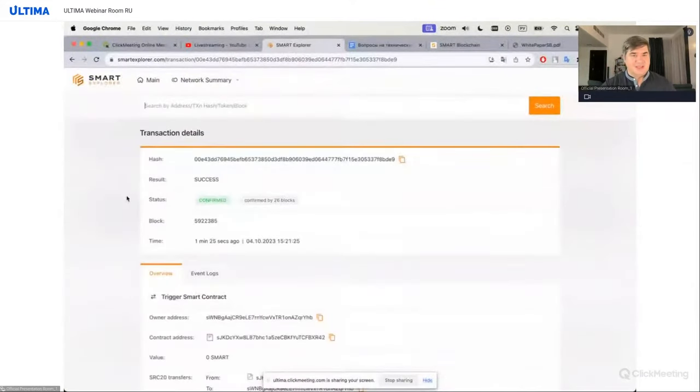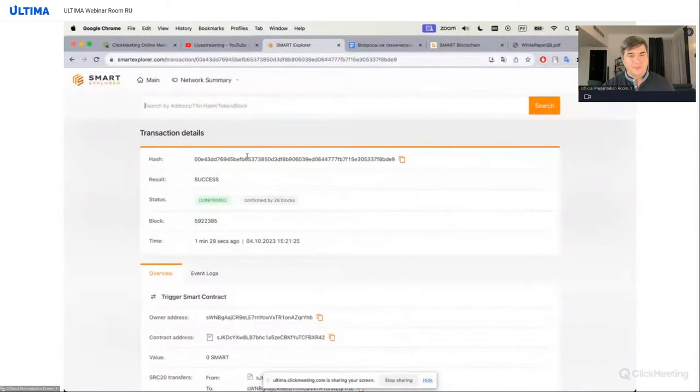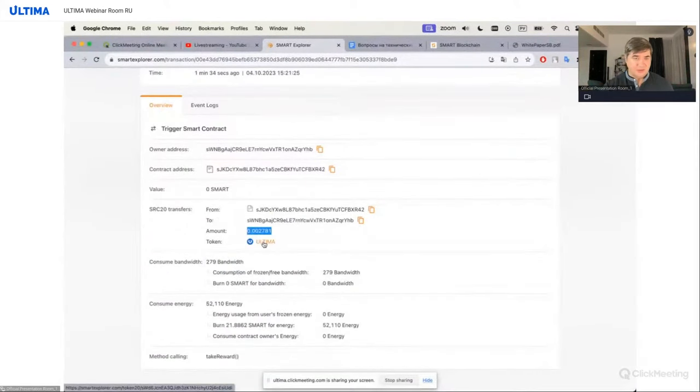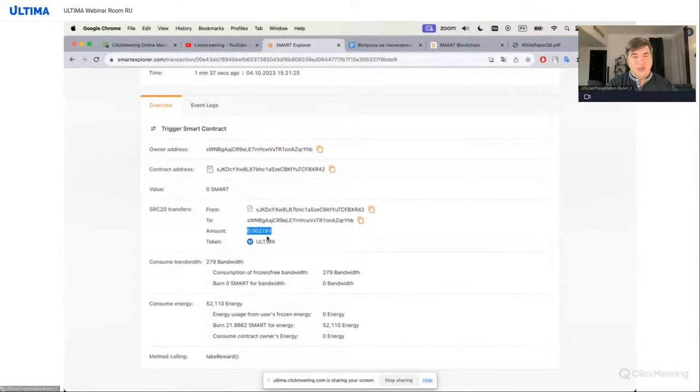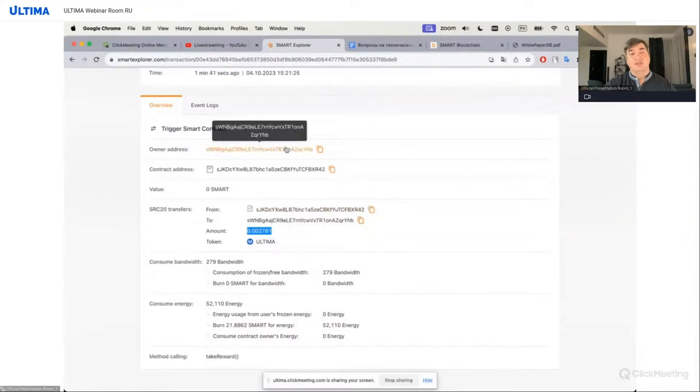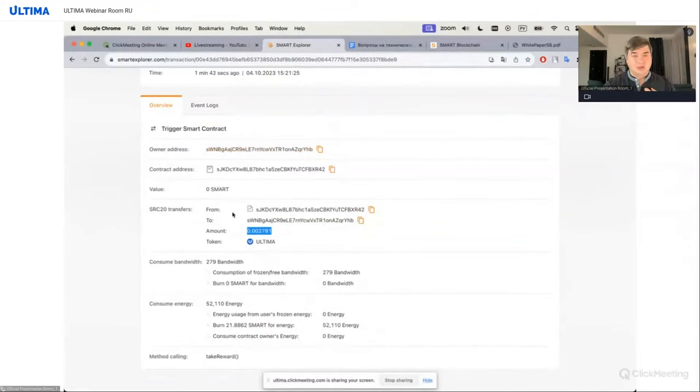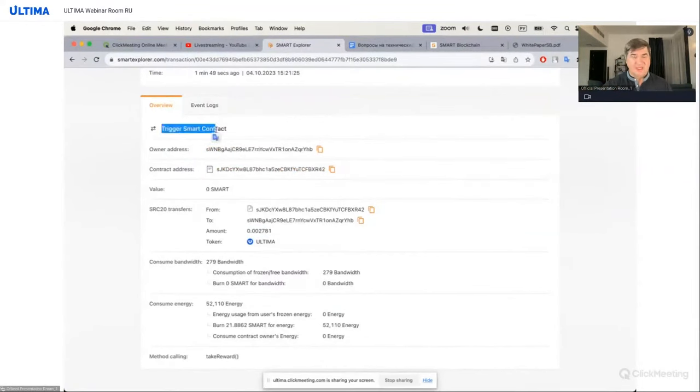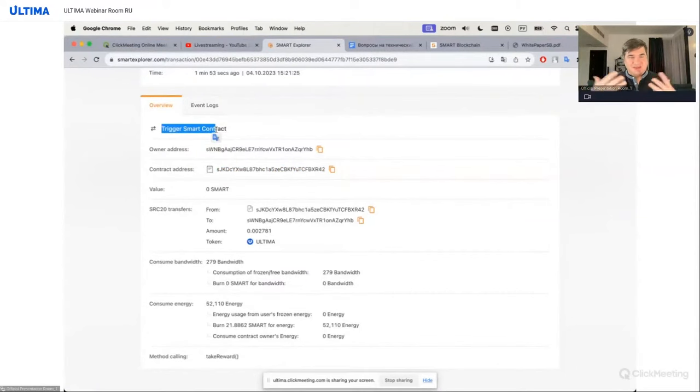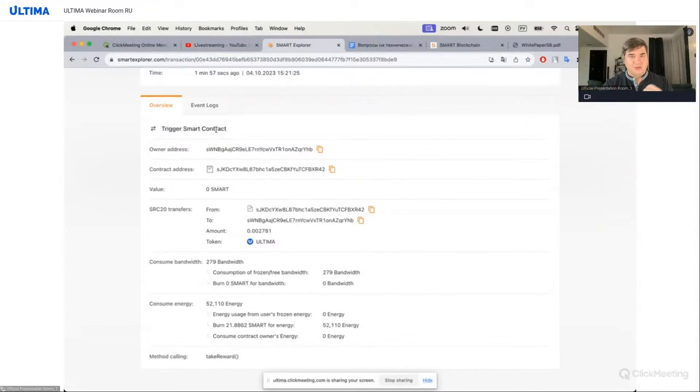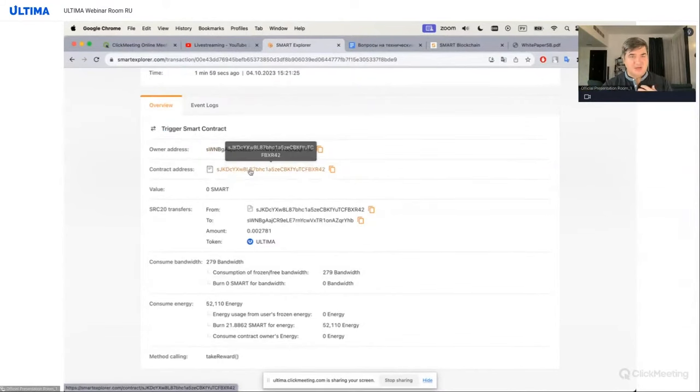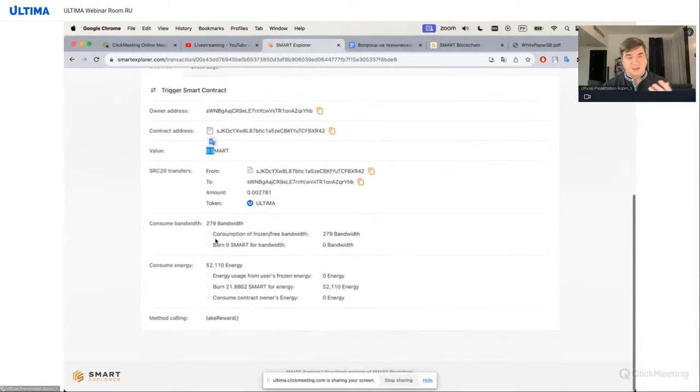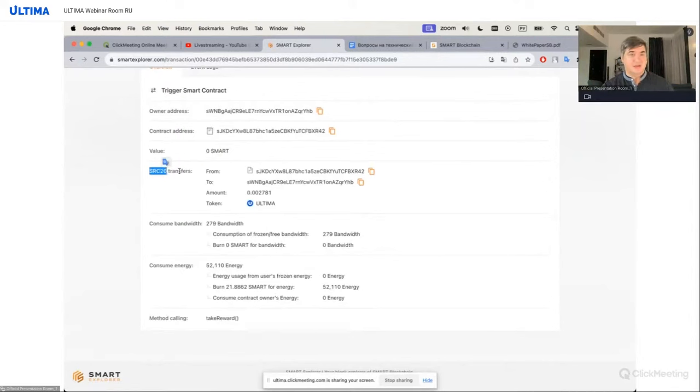And we see that everything was successful. Here's our hash, here's the amount of our tokens, and here's our token tracker. We see where it came from, from which address. So I, the owner of this wallet, initiated the smart contract. We see that it says trigger smart contract. It means I requested it. This wallet and this contract. The value is 0 smart, because I didn't operate smart contracts. But nevertheless, I operated SRC20. That's our token standard.